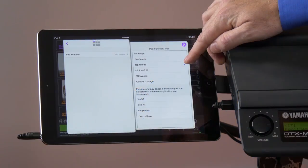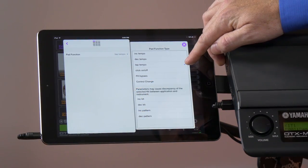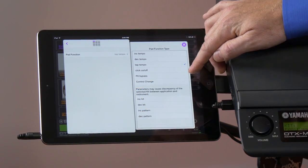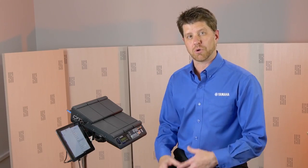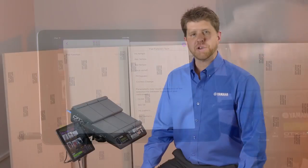We also have the effects bypass and control changes. These are advanced options that allow you to control other devices in some cases.